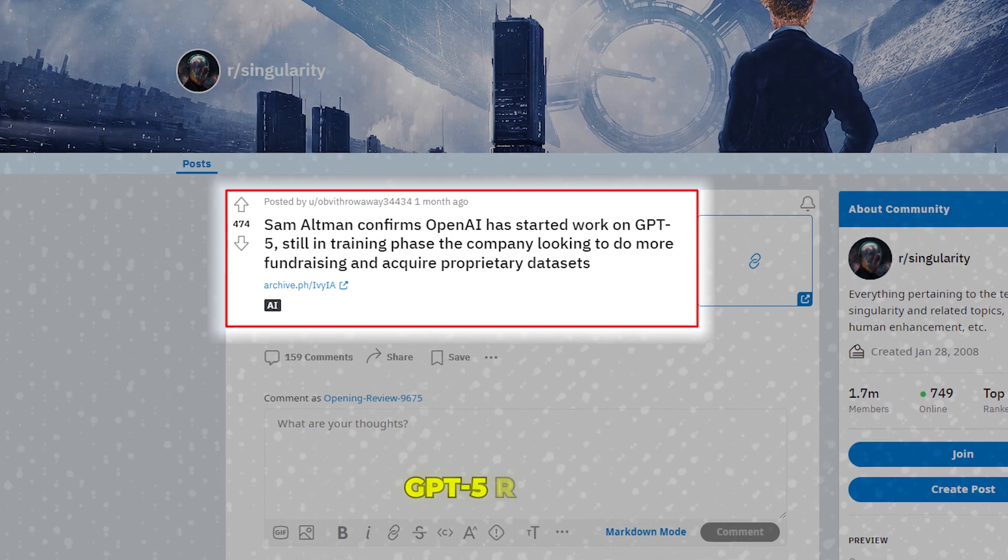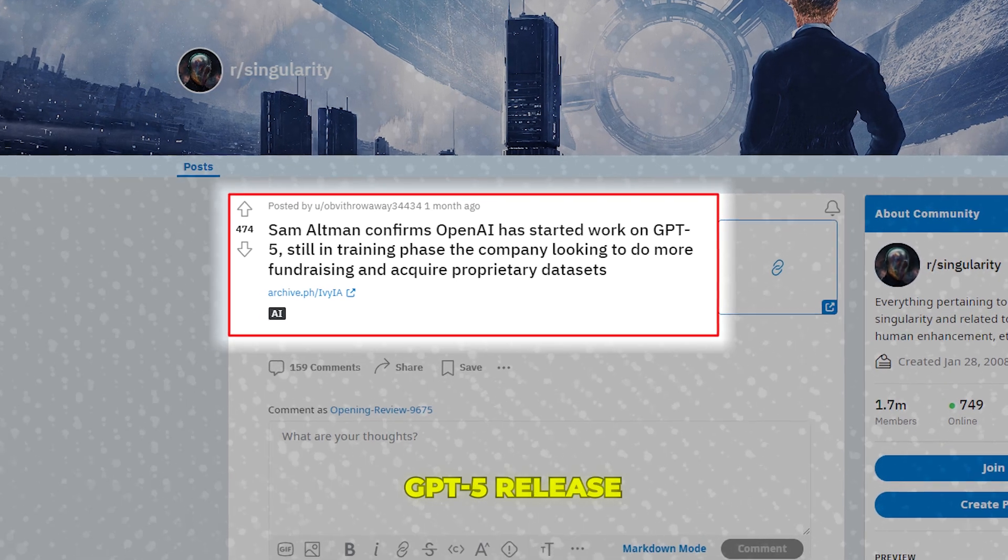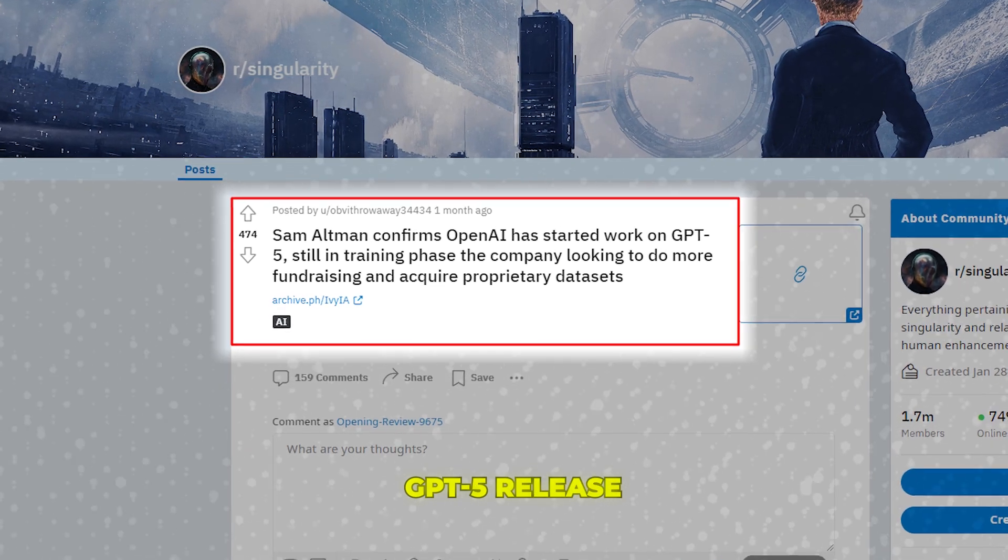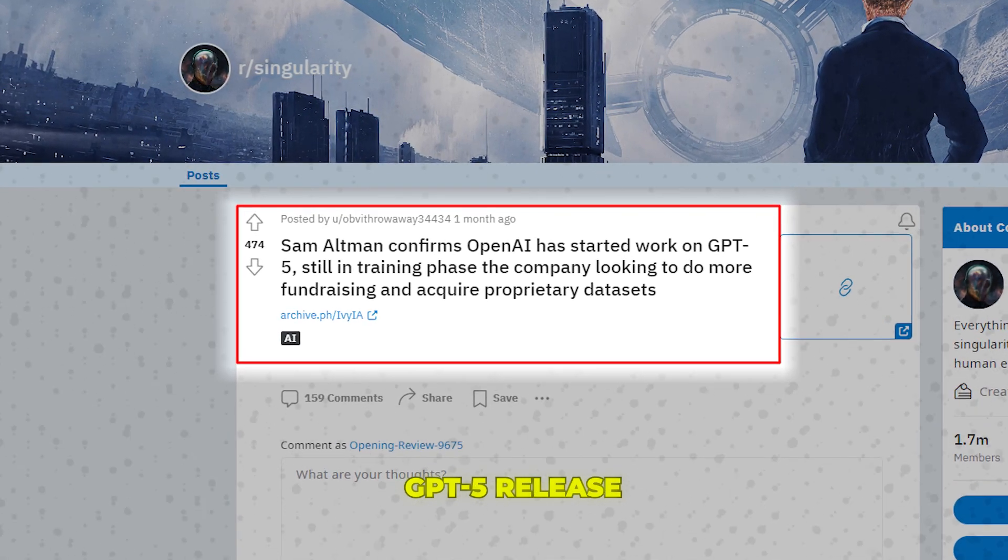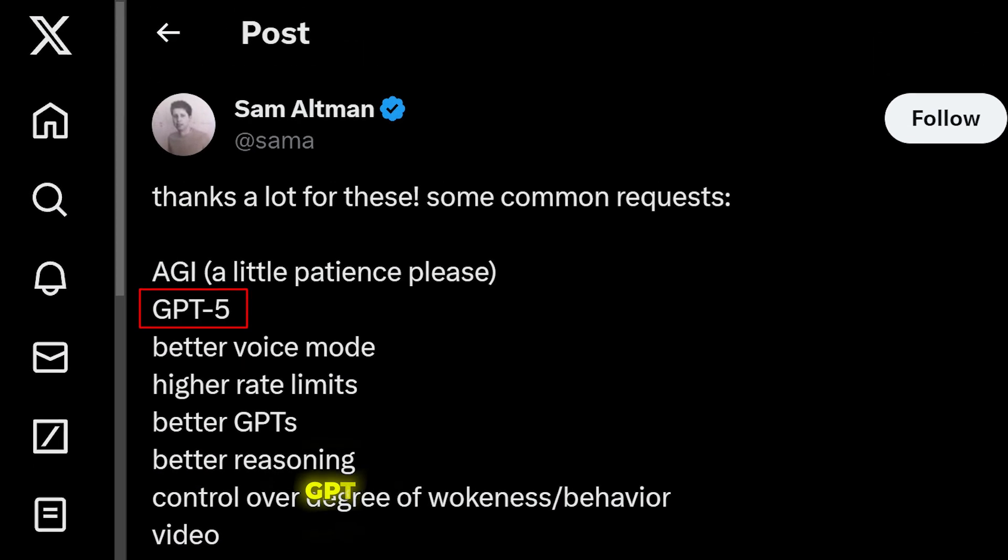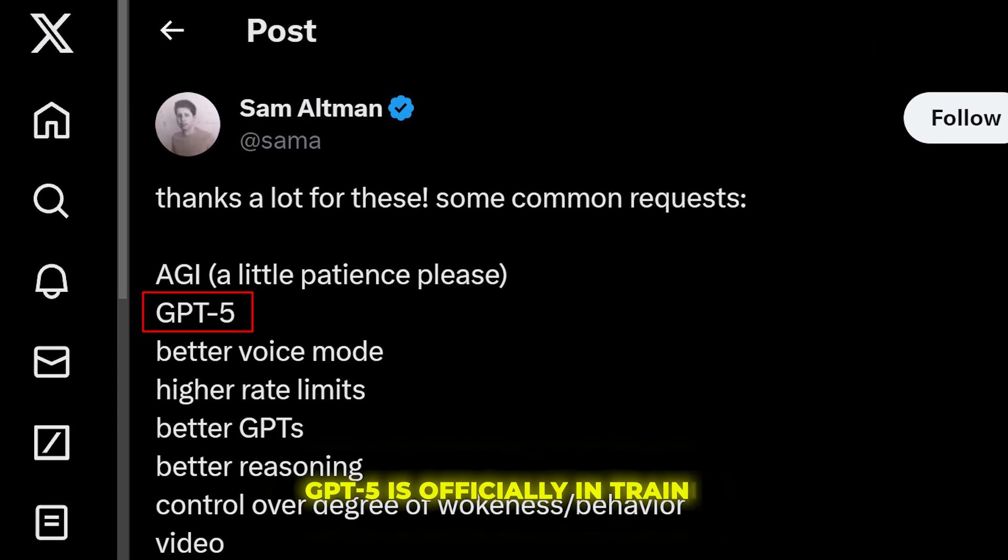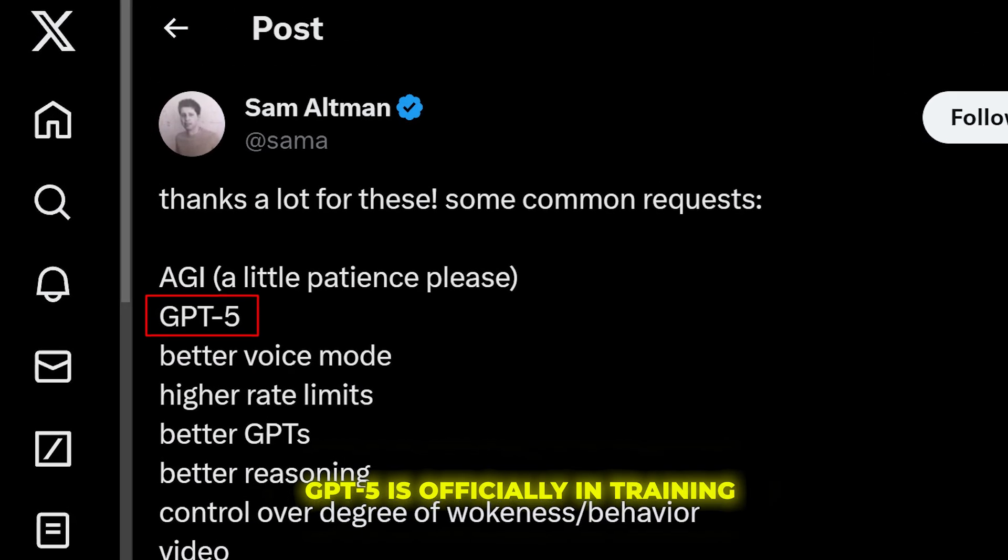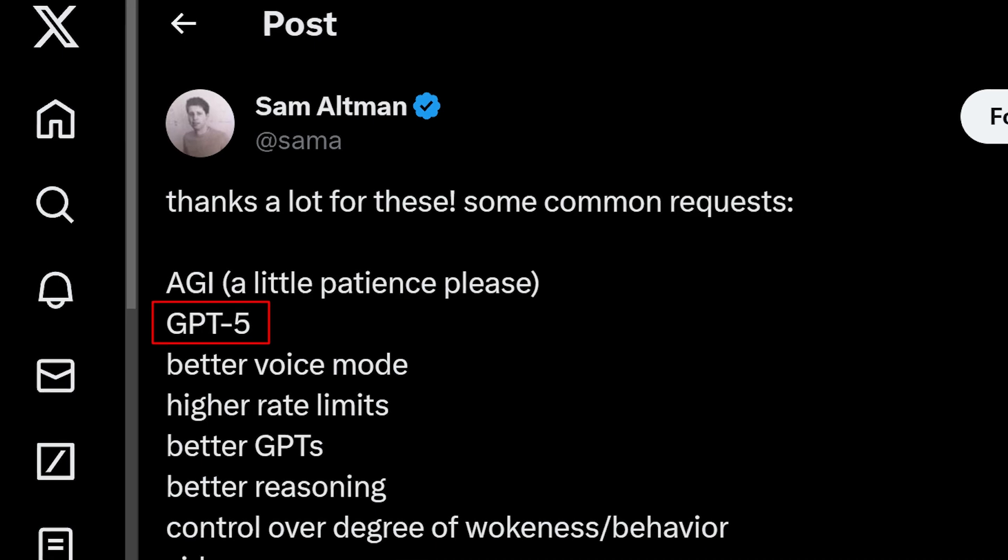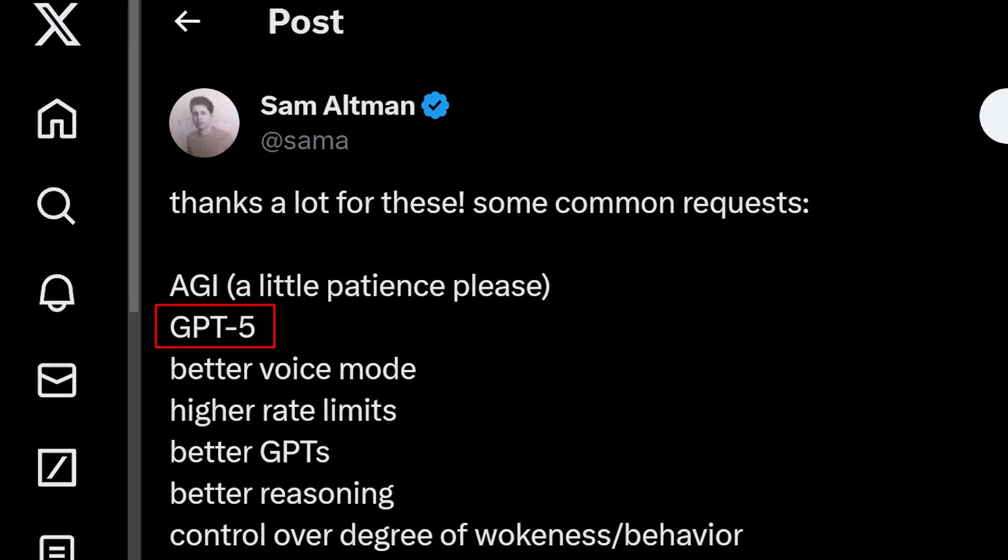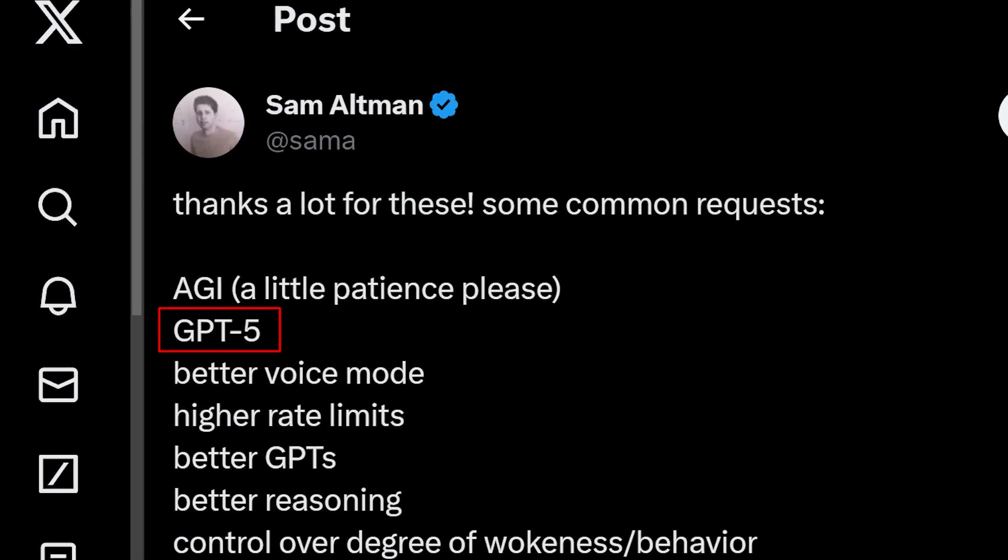In the clips, Altman clearly states that the next version, GPT-5, is already in training. He says GPT-5 is officially in training and suggests it could be released by mid-2025 if progress continues at the current pace.